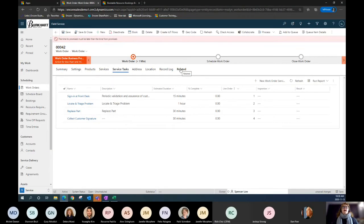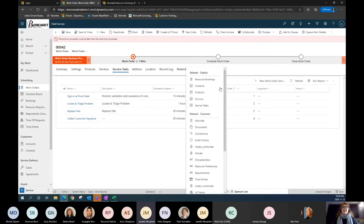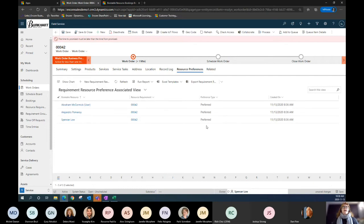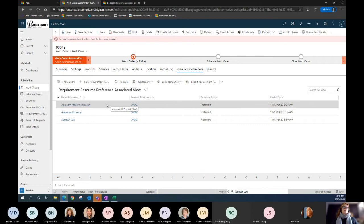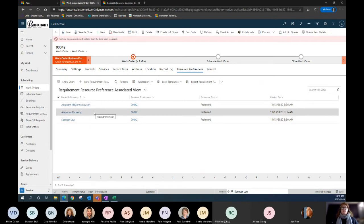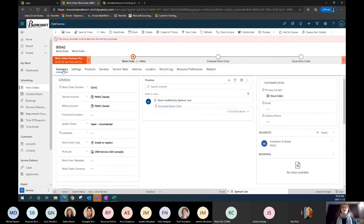Looking at service tasks, it's now showing the stages or tasks associated to this work order and the order of operation to execute. I can modify this as needed for a customer. Before scheduling, I want to move into the related entity and look at resource preferences to make sure the right resource is allocated. I can see preferred resources for this customer in that territory. Abraham is a user associated with Burkhart, while Alejandro and Spencer aren't users — they could be contacts, potentially third-party vendors. This is really beneficial in remote areas where you don't have many technicians and need to utilize a preferred vendor for that territory.